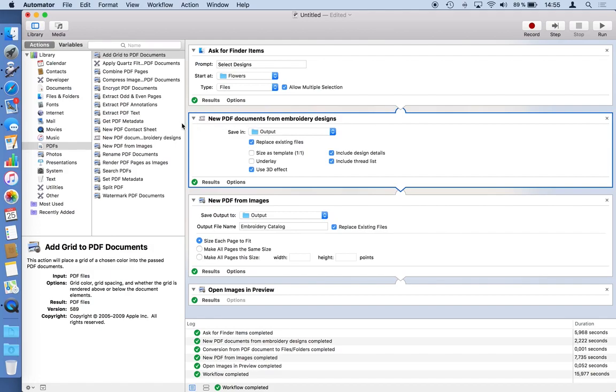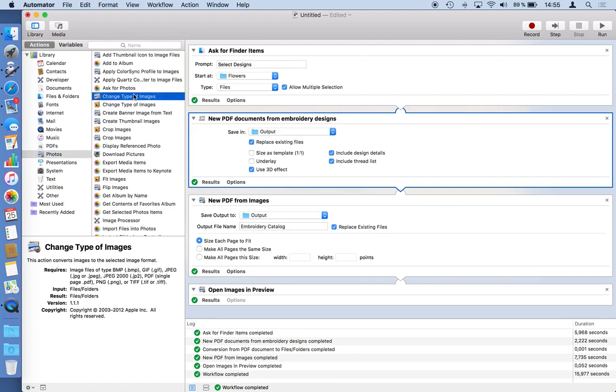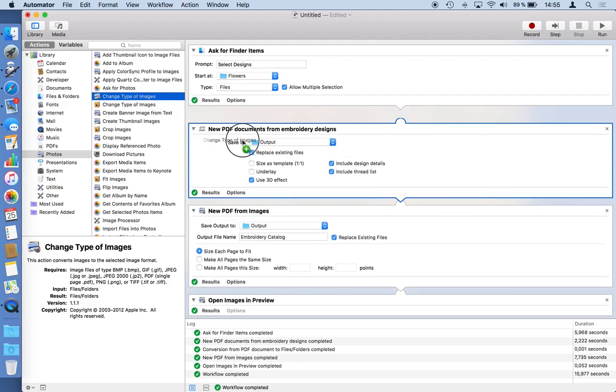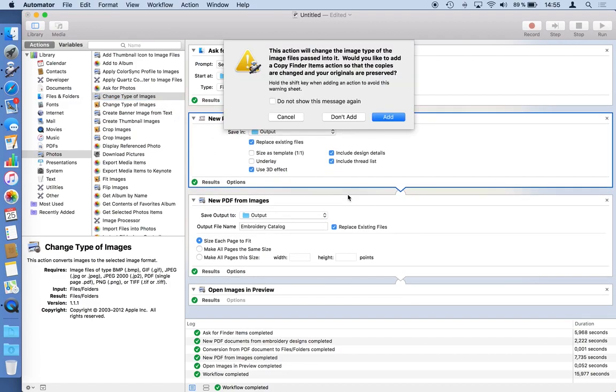I think it's from Apple as well. And in the photo section you can change type of images. Here I have two actions for that. The other one is from Pixelmator but I will stick with Apple ones for the moment because everyone of you will have this action. And so I'd like to change after StitchBuddy has created PDFs I would like to change these files to actually pixel PNGs.